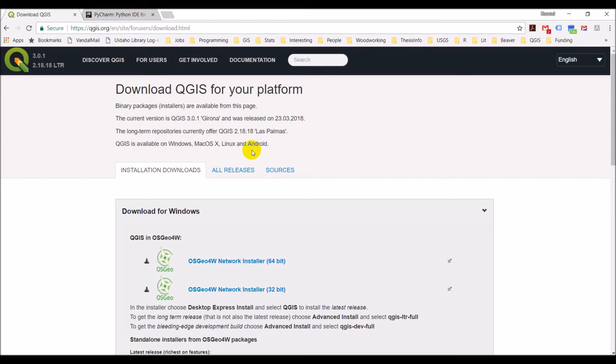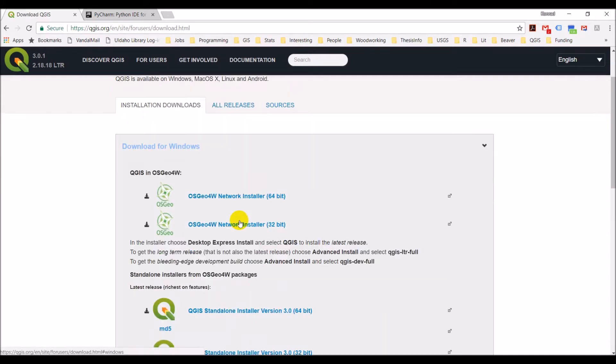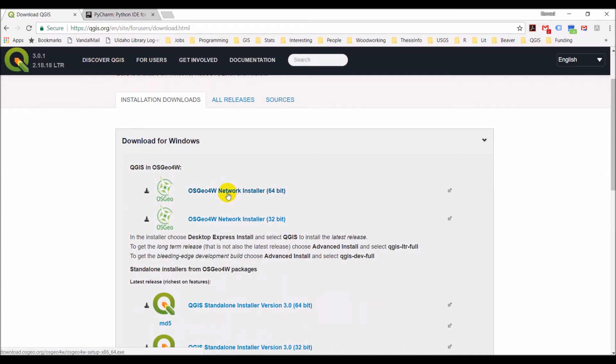I'm working on a Windows machine, a 64-bit Windows machine with Windows 10 installed. So I'm going to use this OSGeo4W network installer here. We want to use the network installers as they allow for an advanced install.